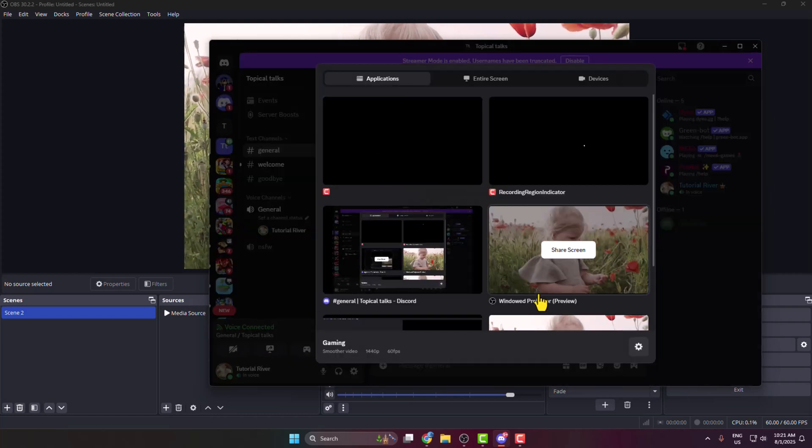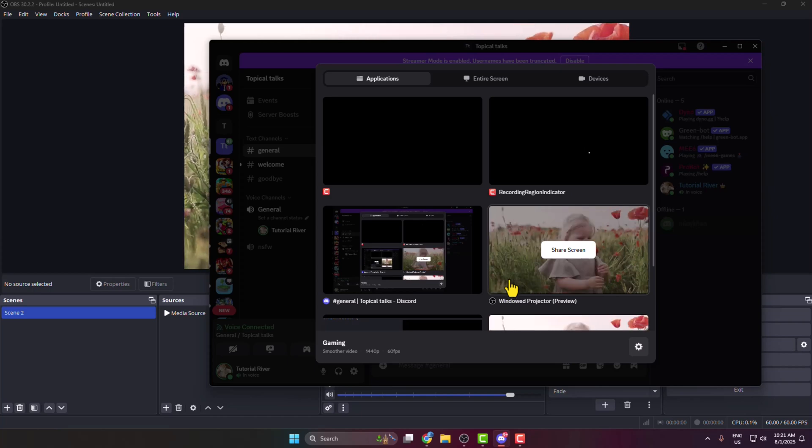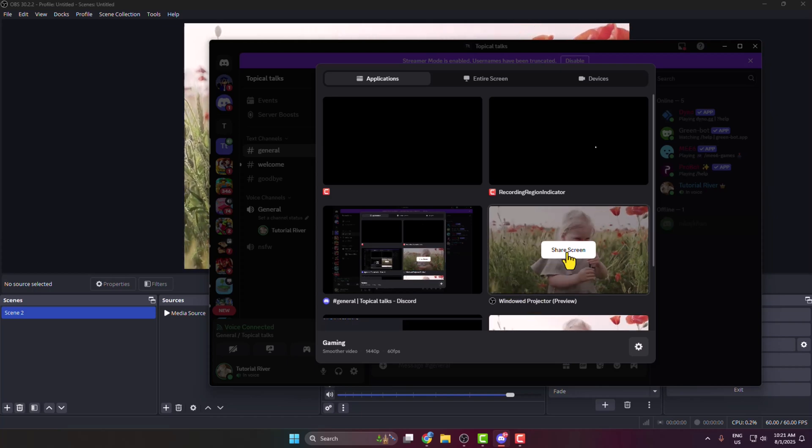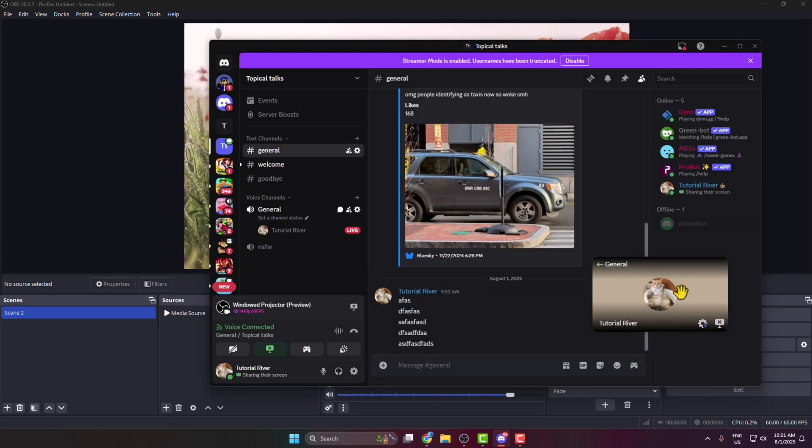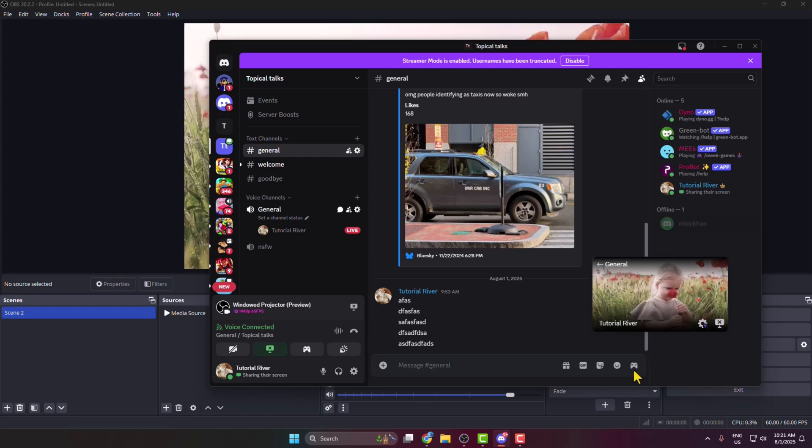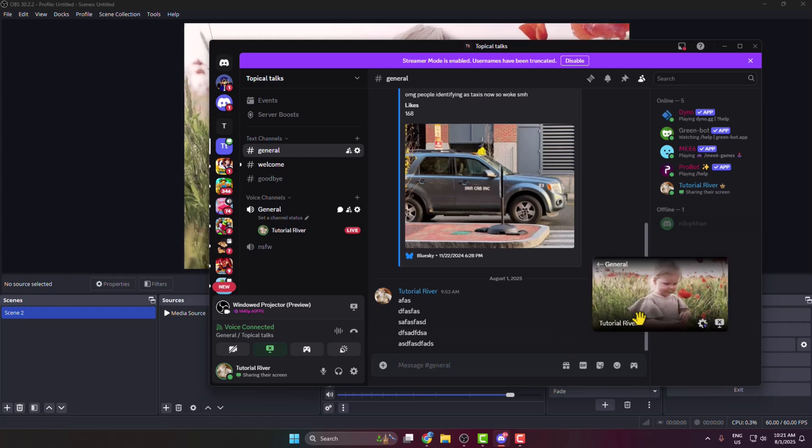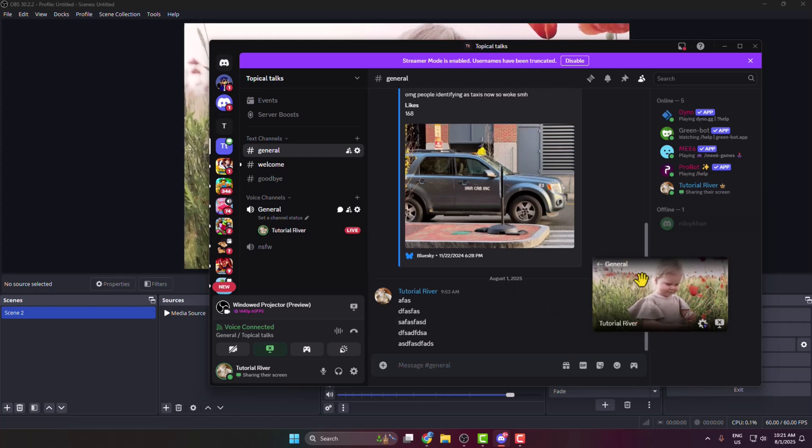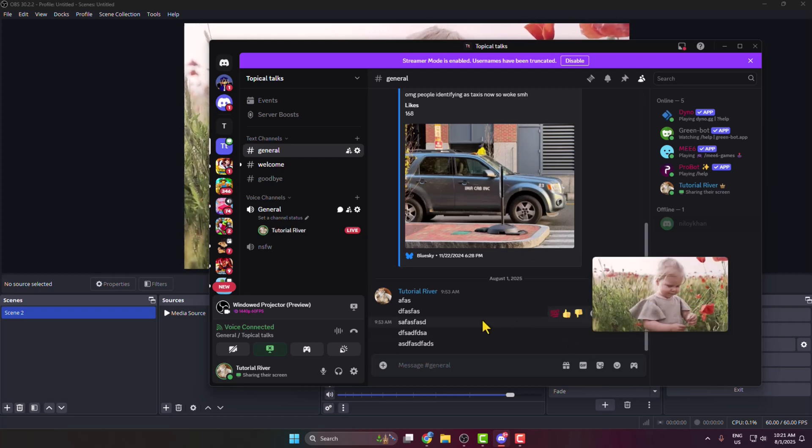Here you will find the Window Projector OBS option. Click Share Your Screen, and that's it. You've successfully started streaming OBS to Discord.